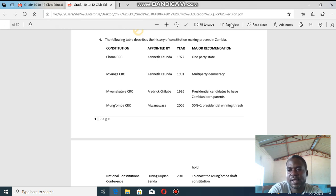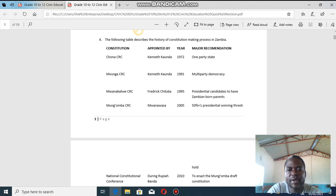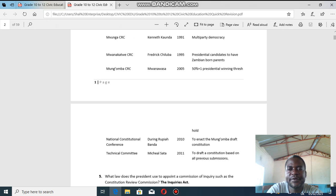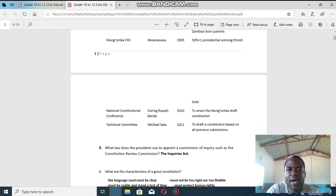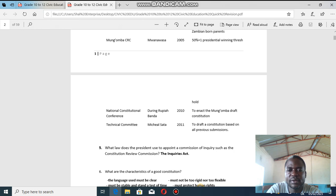The Mungomba Commission was the next one, called by Mwanawasa in 2005. The major recommendation was a 50 percent plus one presidential winning threshold — anyone who wins must win more than 50 percent, meaning more than half of the population should support that particular candidate. The National Constitutional Conference (NCC) was then called during Rupiah Banda in 2010 to enact the Mungomba draft constitution.